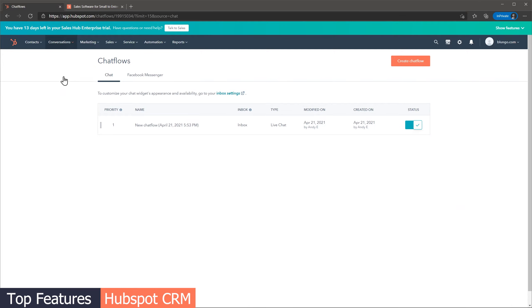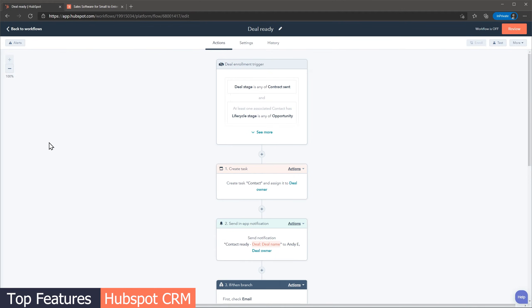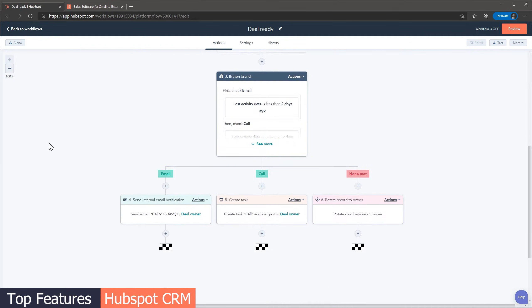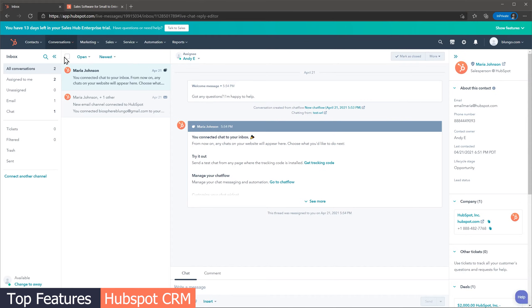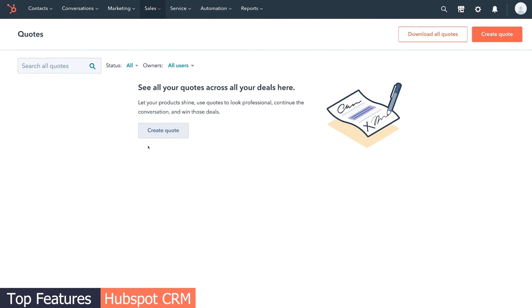HubSpot CRM also has a lot of useful features. You can install a chat on your website and receive the incoming chat messages in the CRM. Automations are available as well, so you can create tasks or send email notifications based on actions. One feature that I like is the tickets module, where you can centralize all your clients' tickets and respond to them one by one. You can also send documents for electronic signature from HubSpot and process payments. So in this category, I think Zoho CRM is slightly better, because it has a lot more features, and some of them, like the automations, are more advanced than in HubSpot.